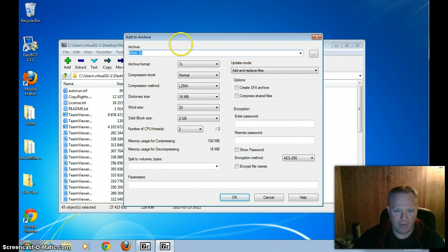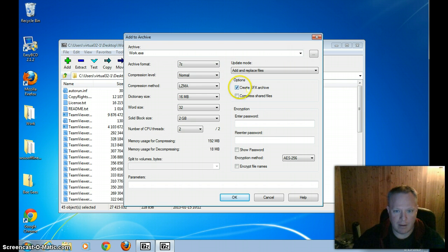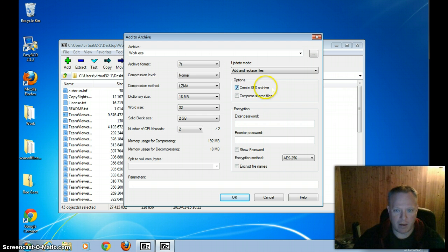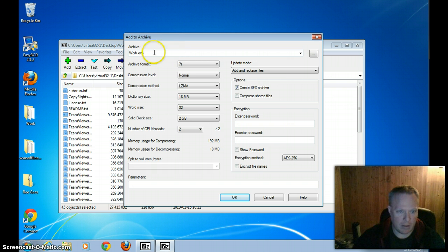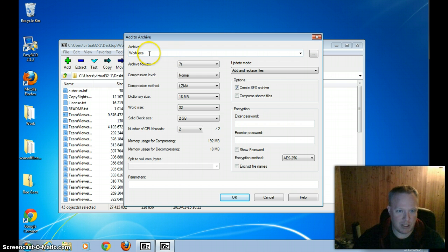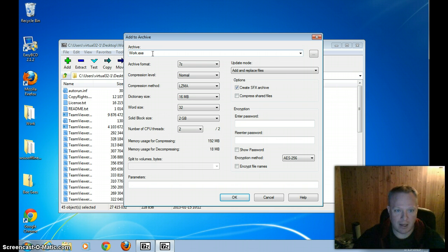And the whole trick of it is to tick this box here that says create self-extracting archive. That's the main trick. You'll notice that the file name extension has changed to exe because that's going to be an executable file.